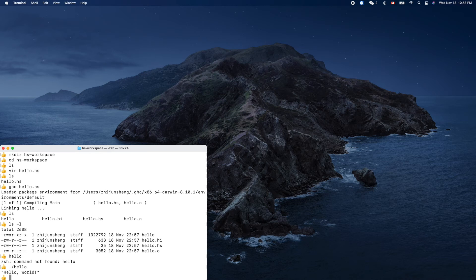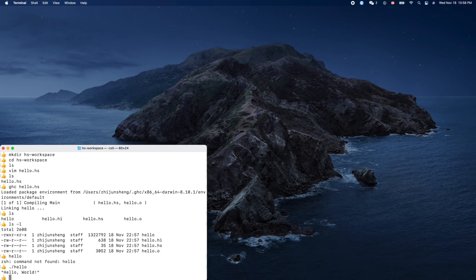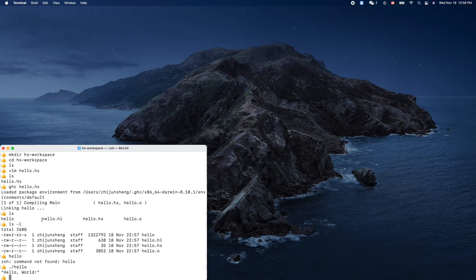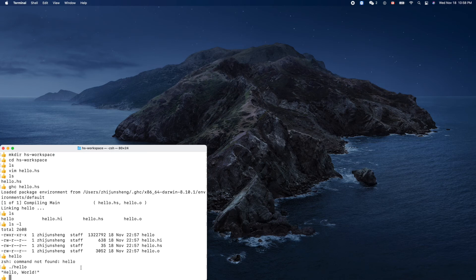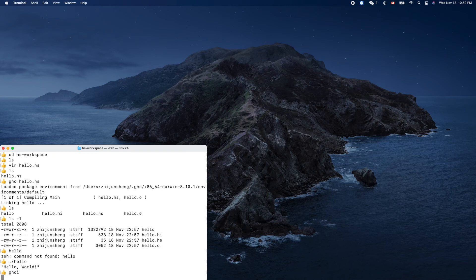Yeah, that's our first Haskell source code, right? And GHC also provides our interactive environment, right, called GHCi. So let's check that. GHCi, run it.